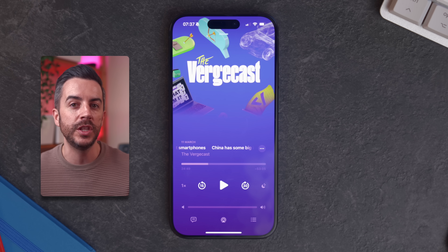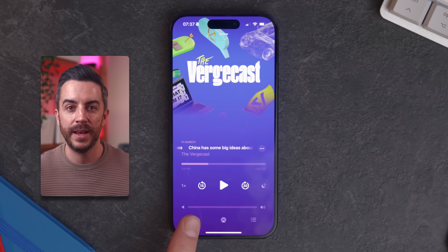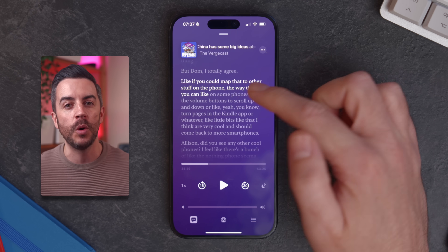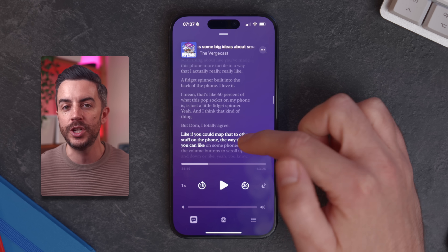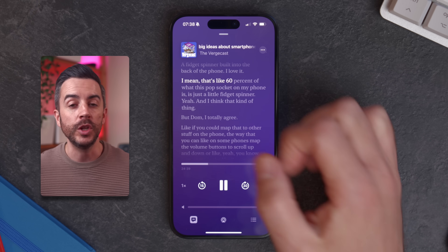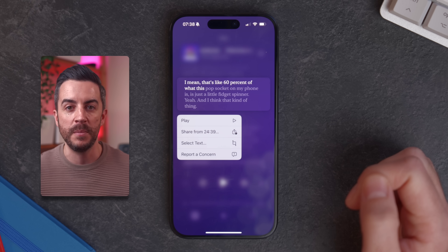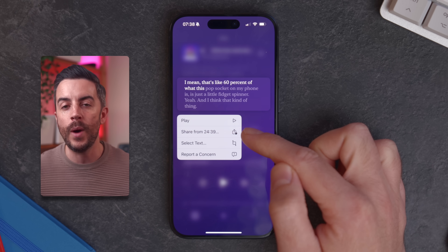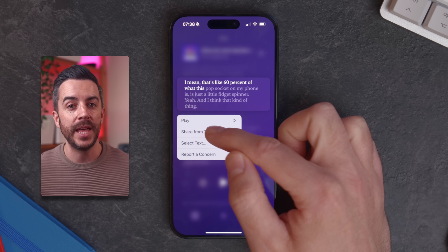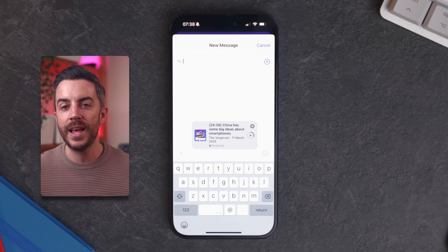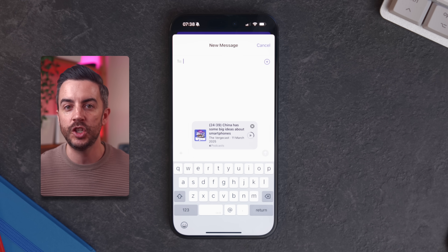But there's actually an even better way to do this. Instead of using the share button, press the speech bubble icon in the bottom left corner. This will bring up the podcast transcript, allowing you to scroll through and find the exact section that you want to share. Once you find the section, tap and hold on the text, and you'll see an option that says Share From along with the exact timestamp. Tap that, choose Messages, Mail, or any other sharing method, and just like that your friend will be able to start listening from the exact part of the episode that you wanted to share.